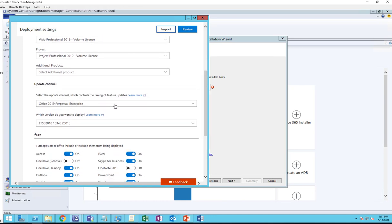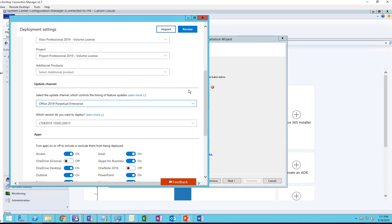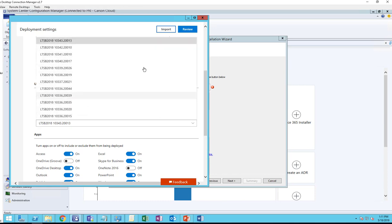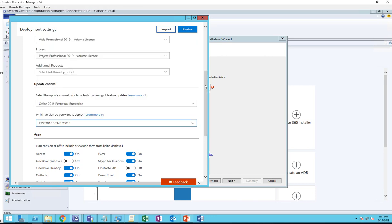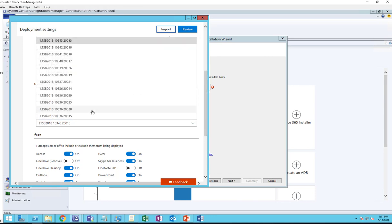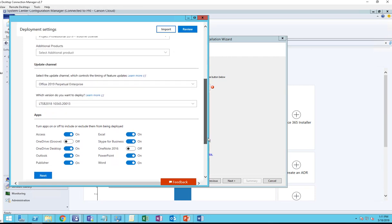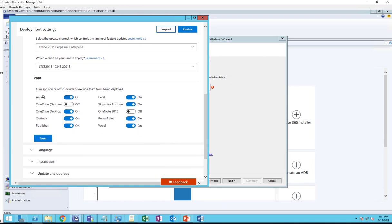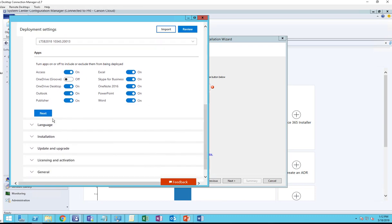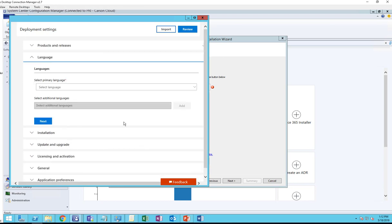Under Update Channel, there's only one: Perpetual Enterprise. The very top one is the default - it's the newest, so you can choose which version you want to install. I'm going to choose the latest one. Under Apps, turn apps on or off to include or exclude from being deployed. If you want to include OneNote, you want to enable this. If you want OneDrive and you want to turn that off, you don't want to install it, you can exclude Publisher, Word, or whatever.